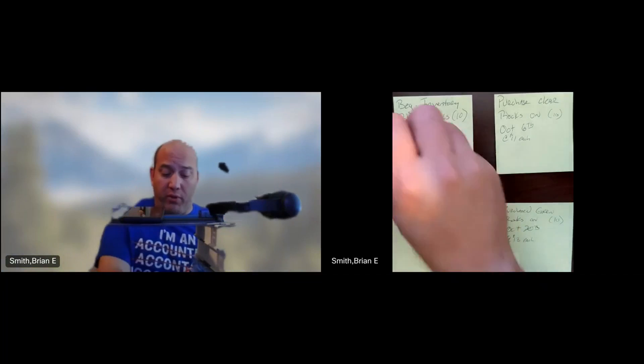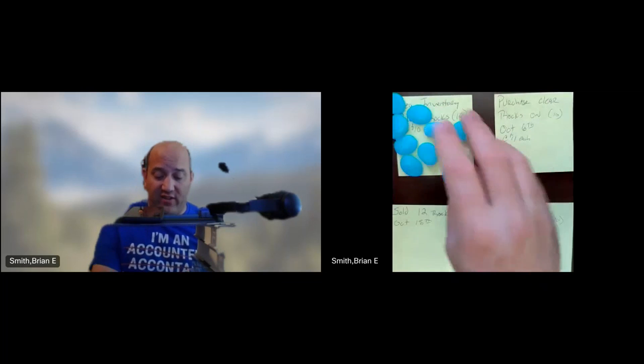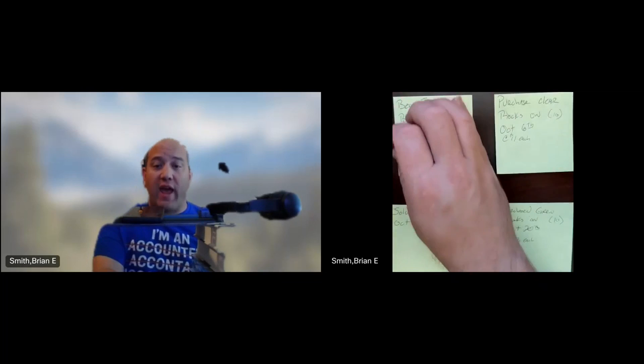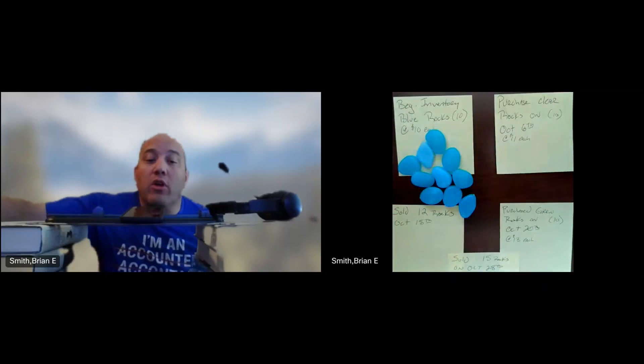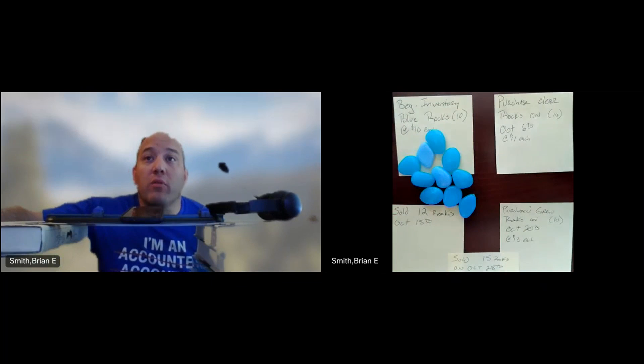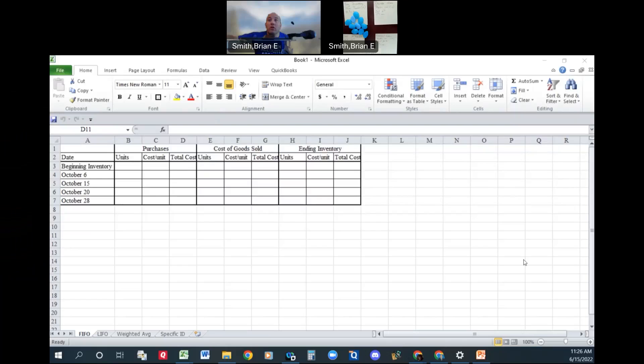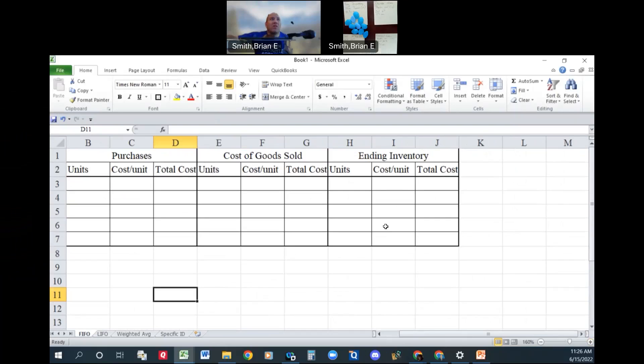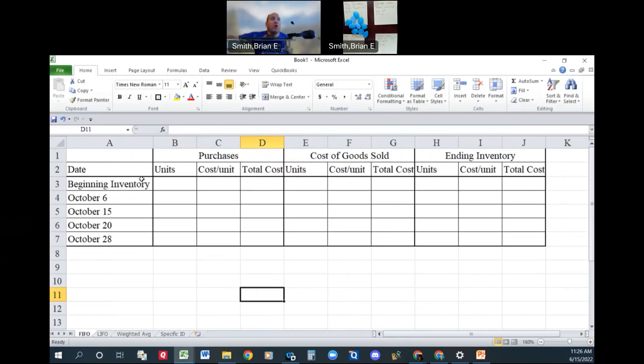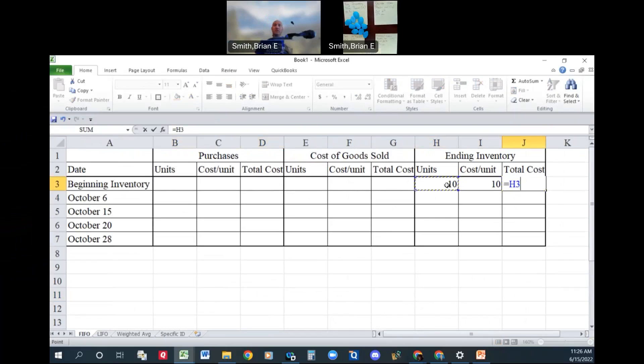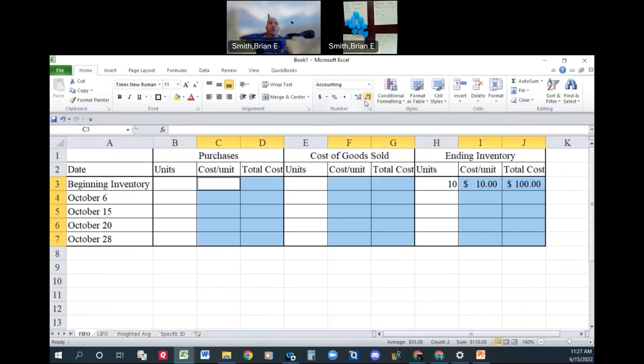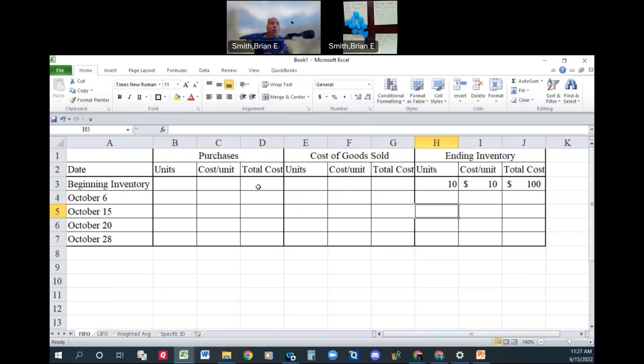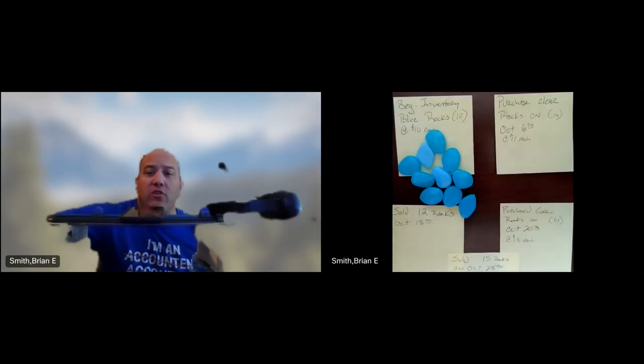We're going to start off at the beginning inventory here. We got our 10 rocks, 2, 4, 6, 8, 10 rocks, and they are at $10 each. Now I'm going to share my screen and zoom in. So our beginning inventory, they're not purchases or cost of goods sold, but we have 10 units at $10 each. So our total cost in our inventory right now is $100.